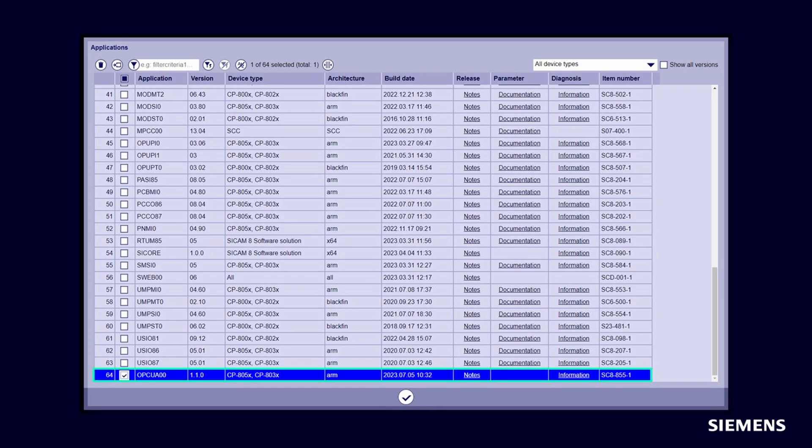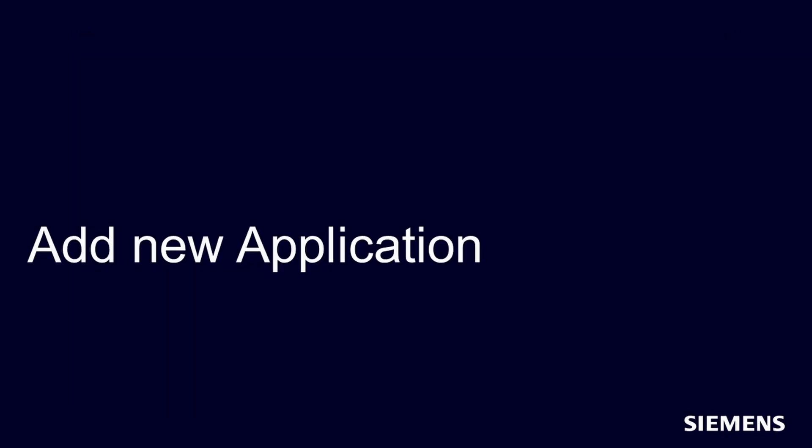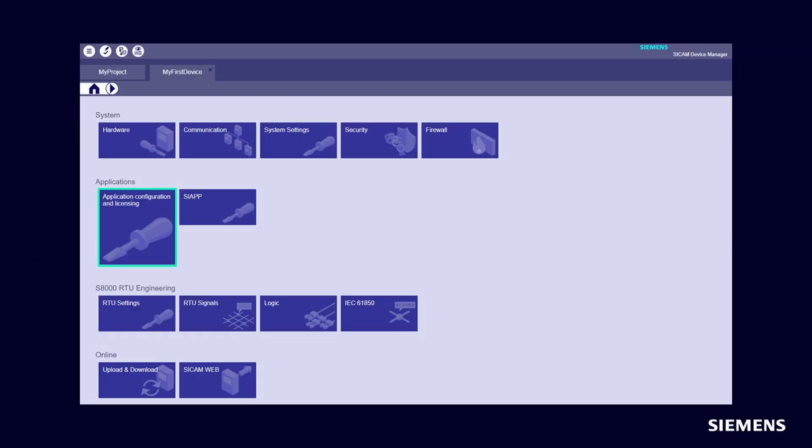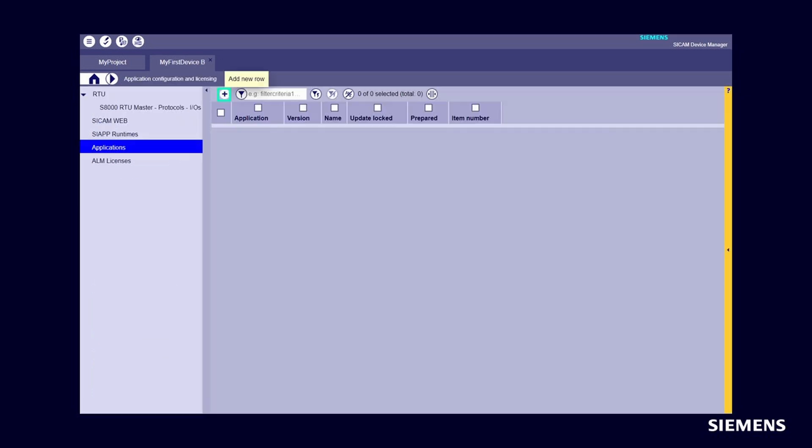The import status will be displayed in the dialog box. When you are finished, press the OK button. Add new application: Click on Home and select Application Configuration and Licensing. In the Applications section, click Add New Row.